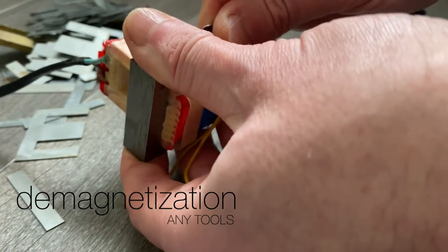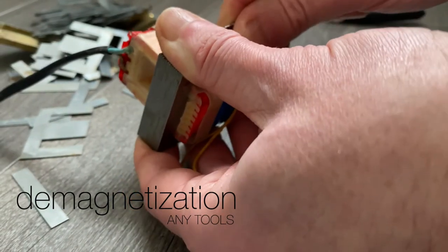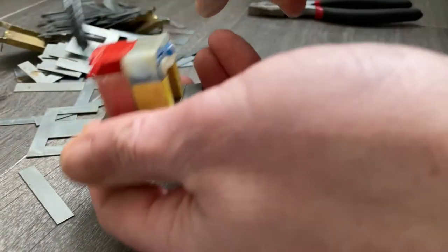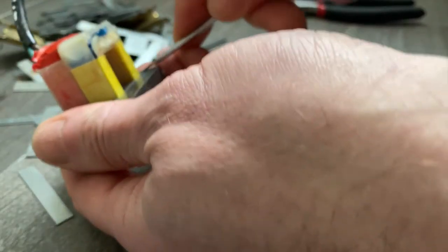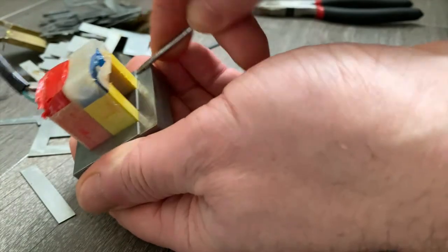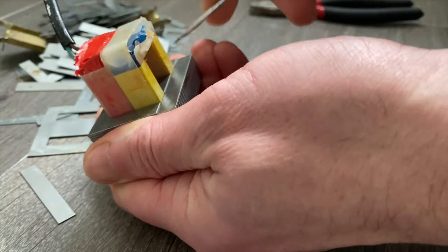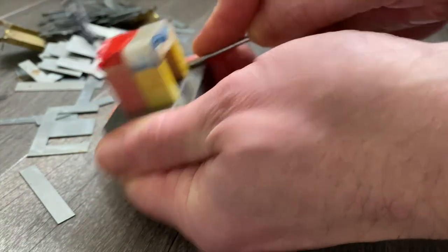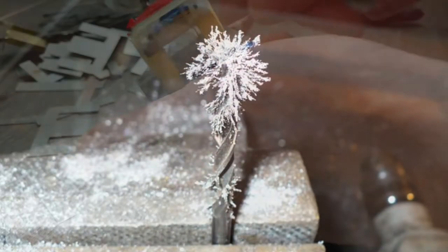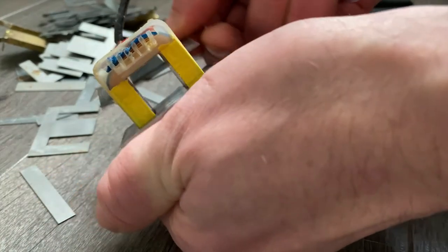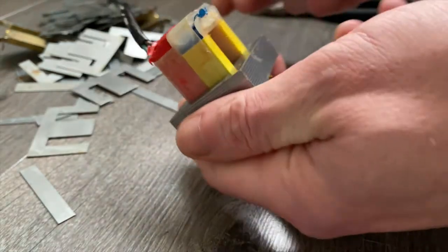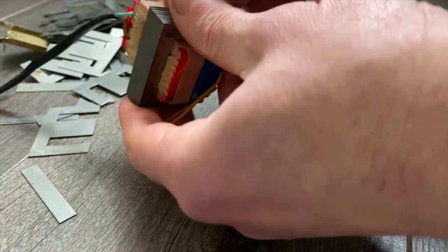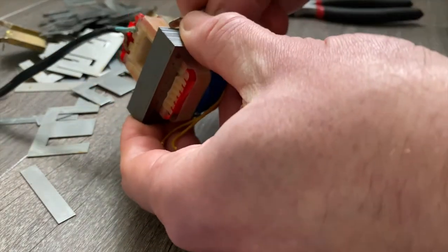It could be tweezers and SMD components, or when you are repairing watches, for example, with small screws, drilling metal and metal shavings. Today I will show you a 100% effective way to demagnetize a metal tool.